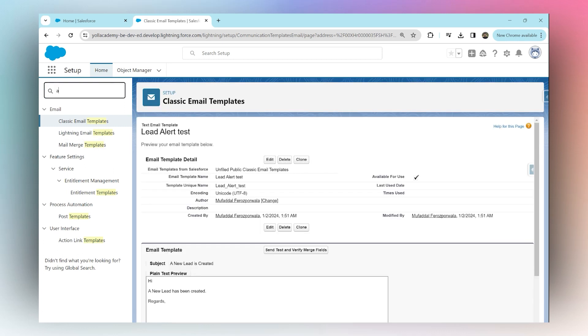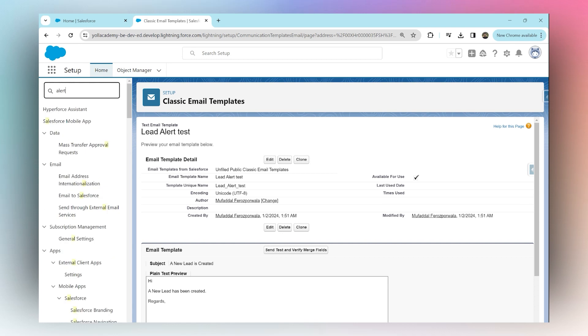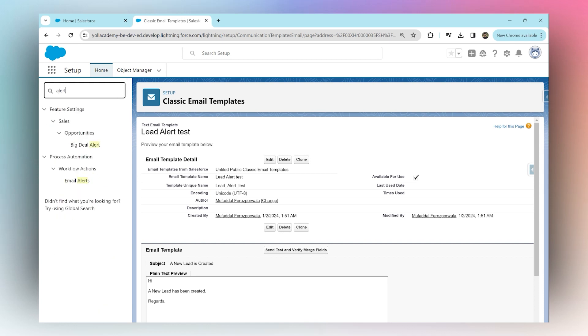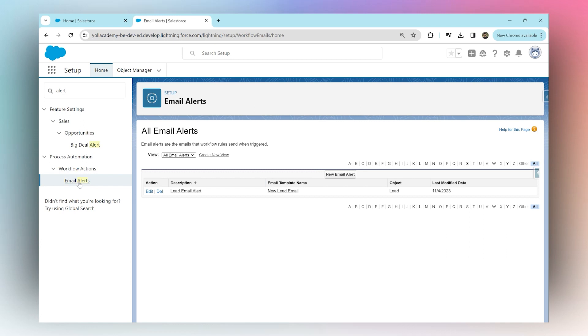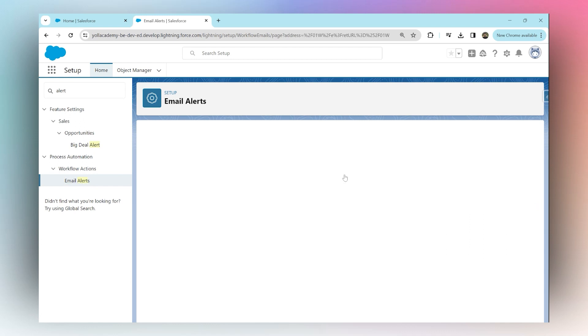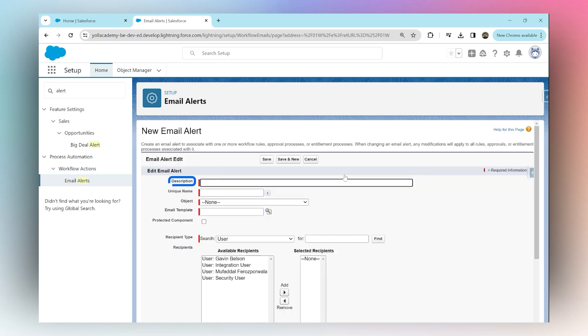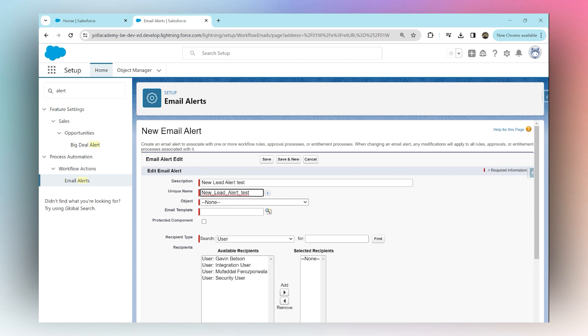Under Workflow Actions, click on Email Alerts, then click on New Email Alert. For description, you can write 'New Lead Alert Test'. Which object should this email alert be triggered on? Meaning, which record or which object's record should you create for this email to be sent out? For now we're going to say Lead. Next, we need to choose an email template.